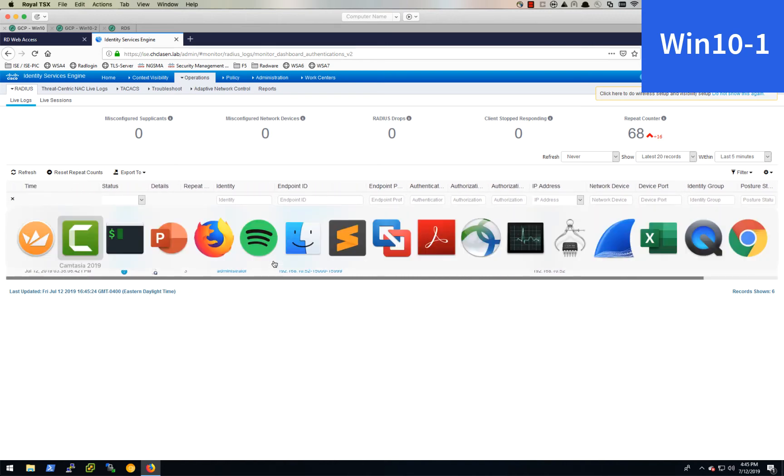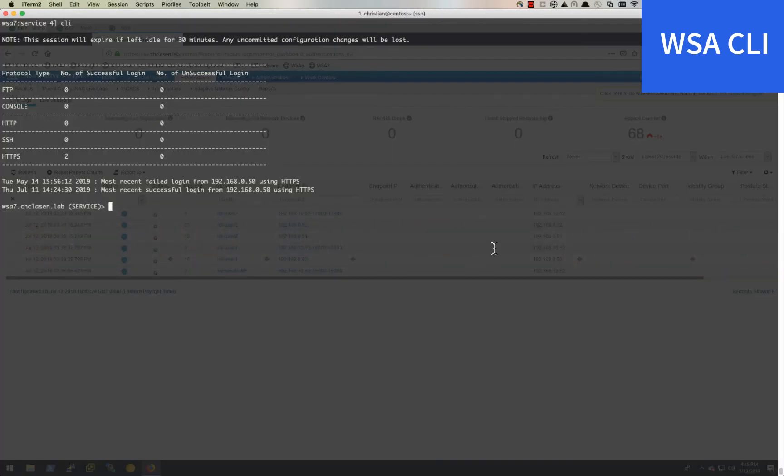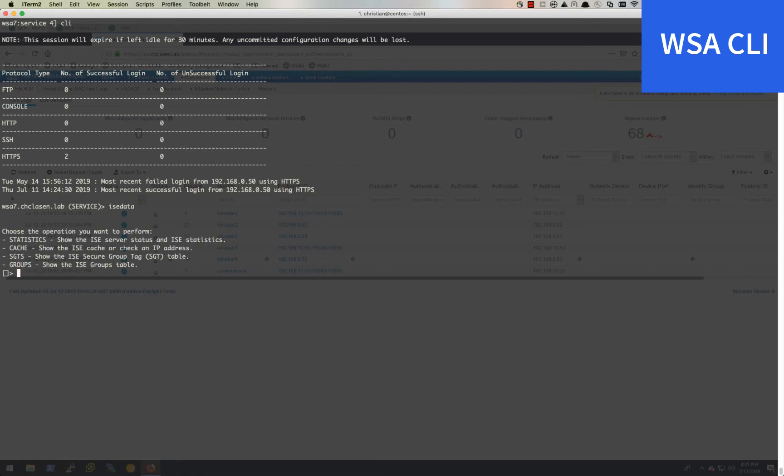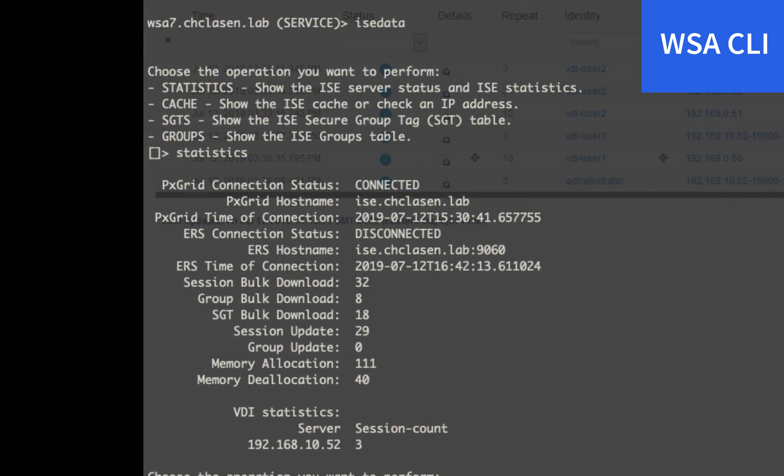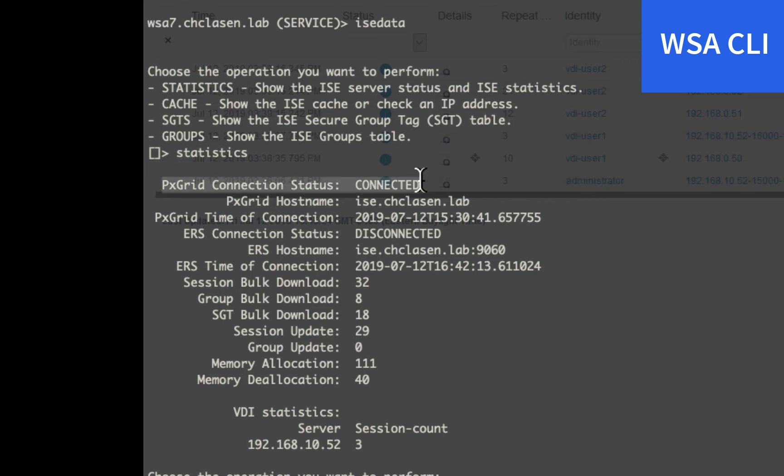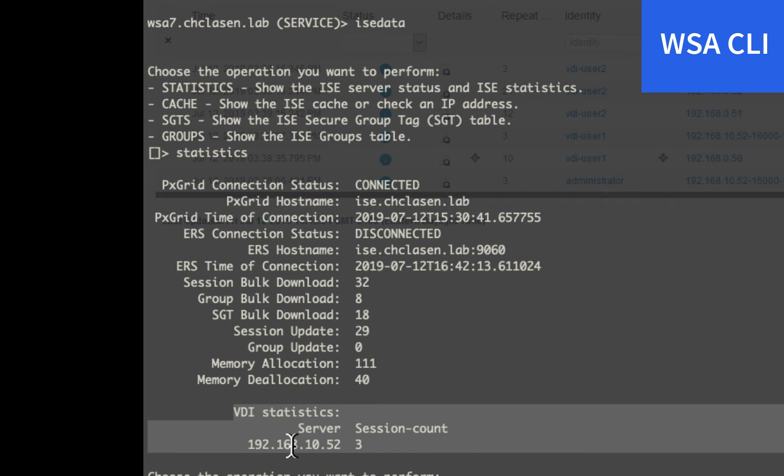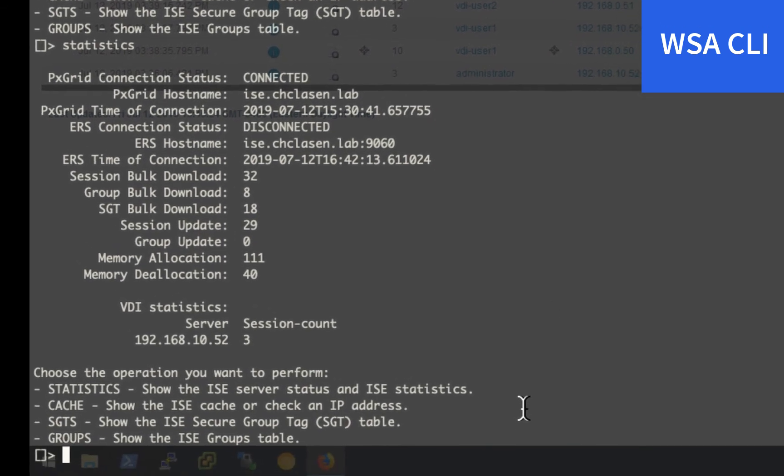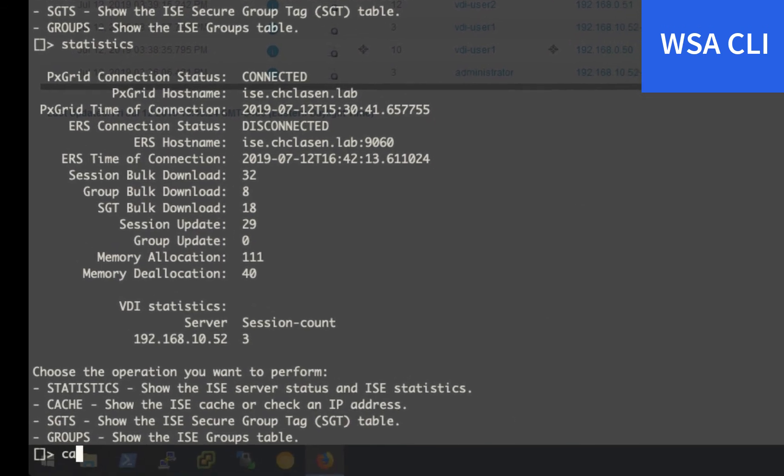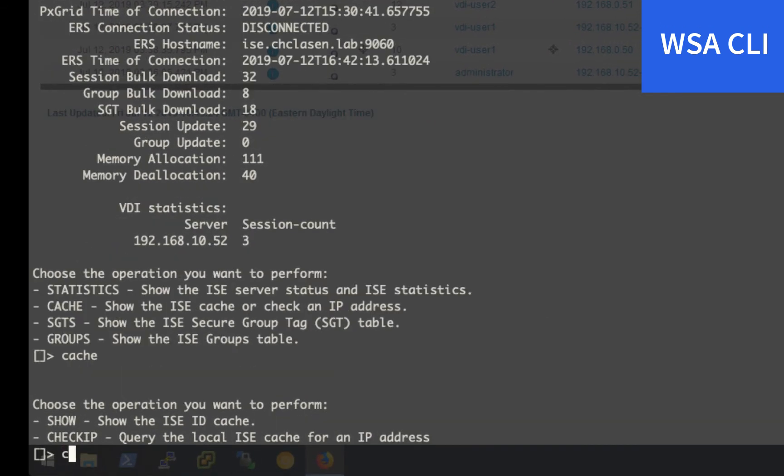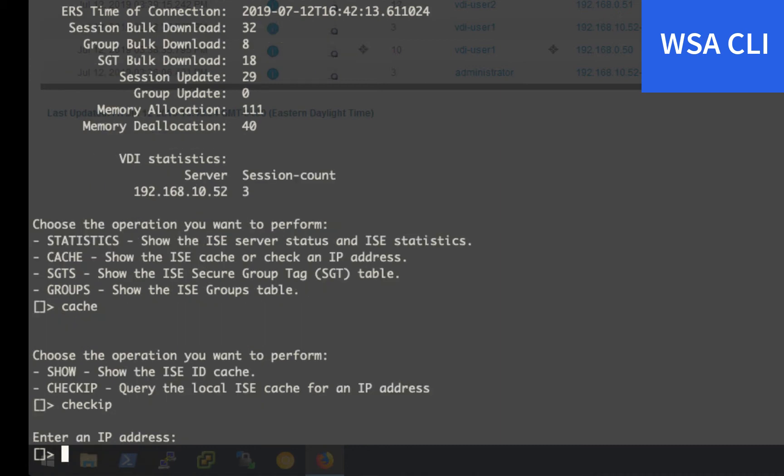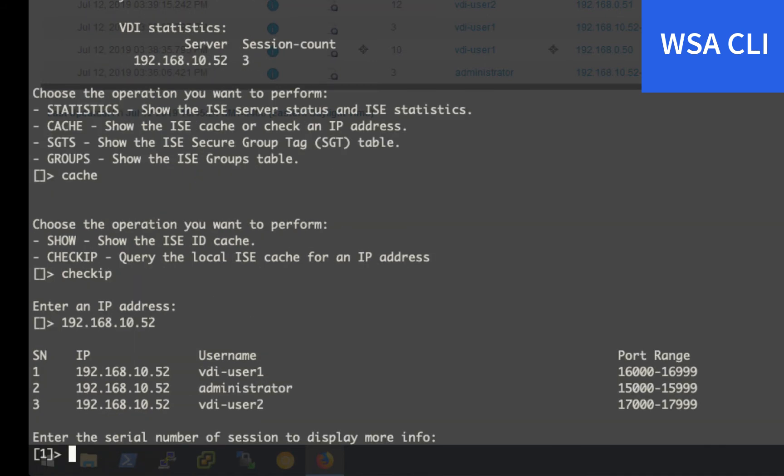We can jump over to the CLI for the web security appliance and we'll check the ICE data. The statistics will show that we are currently connected to Pixgrid. And there's some additional information at the very bottom in this release, which shows that we're connected to a VDI server. And this is the session count. Let's check the cache and we'll check for the IP of the terminal services server.